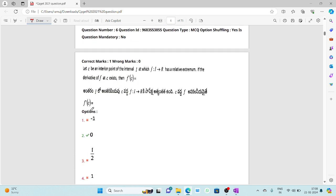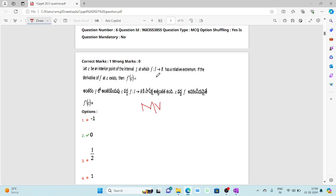The sixth question: let C be an interior point of interval I at which f: I→R has a relative extremum. If the derivative of f at C exists, what is f'(C)? This is a direct statement from the mean value theorem. Whenever a relative extremum (minimum or maximum) occurs at an interior point, the derivative at that point must equal zero.